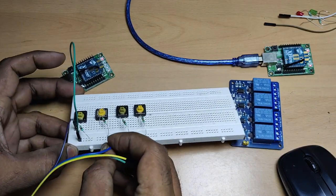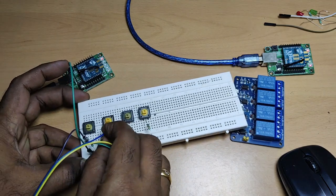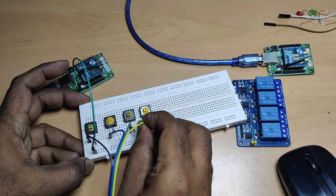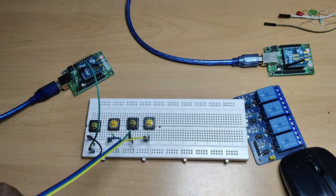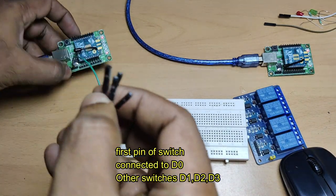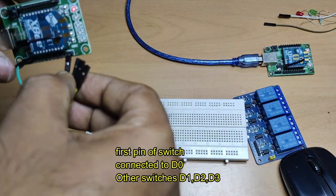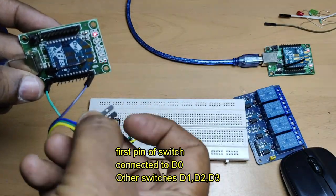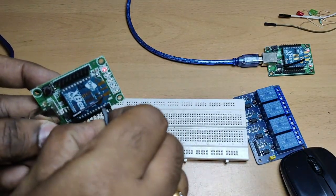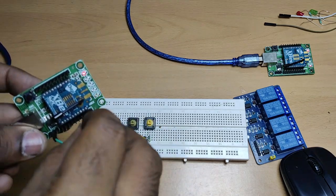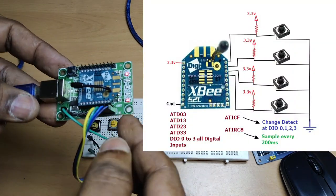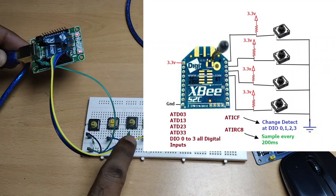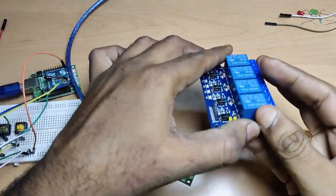So connect four wires, each to one switch. We will use D0, D1, D2, and D3 as digital inputs. D0 to the first switch, D1 to second, D2 to third, and D3 to the fourth switch first pins. So when the switch is pressed, low is transmitted.